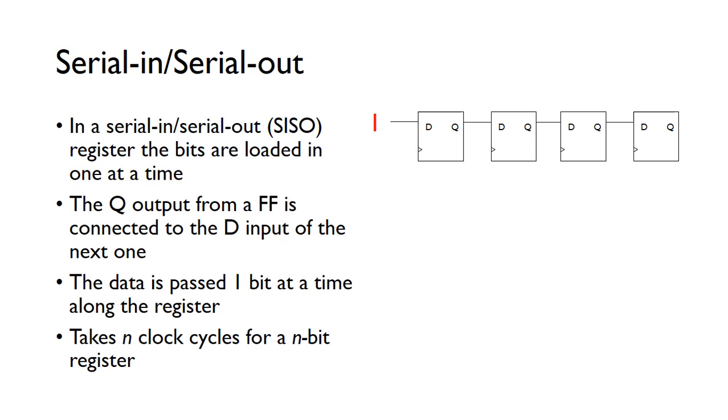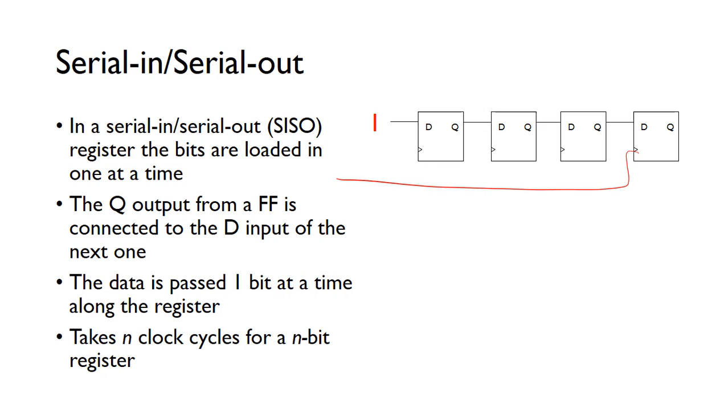We've got a serial-in, serial-out register. In this type of register, the bits are loaded in one at a time. Here we've got four bits connected in series, so the output just feeds into the input of the next one. The clock signal goes in as well.